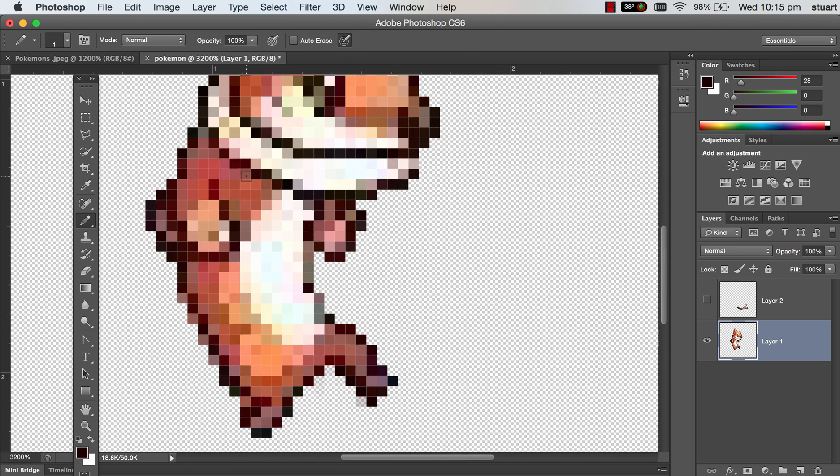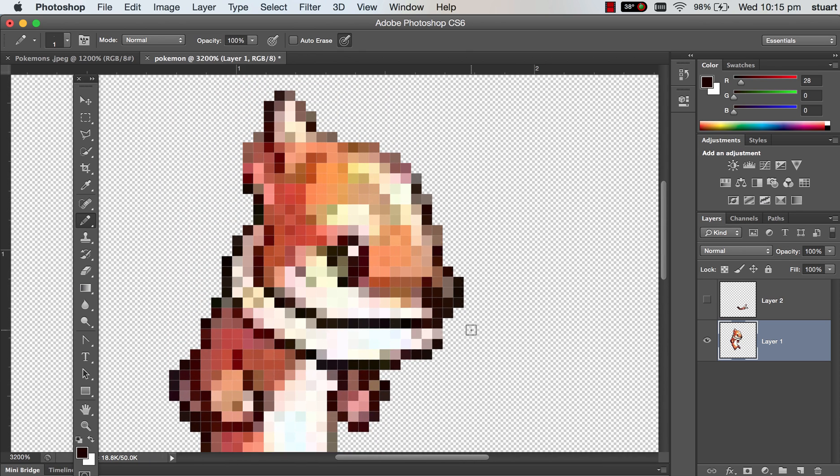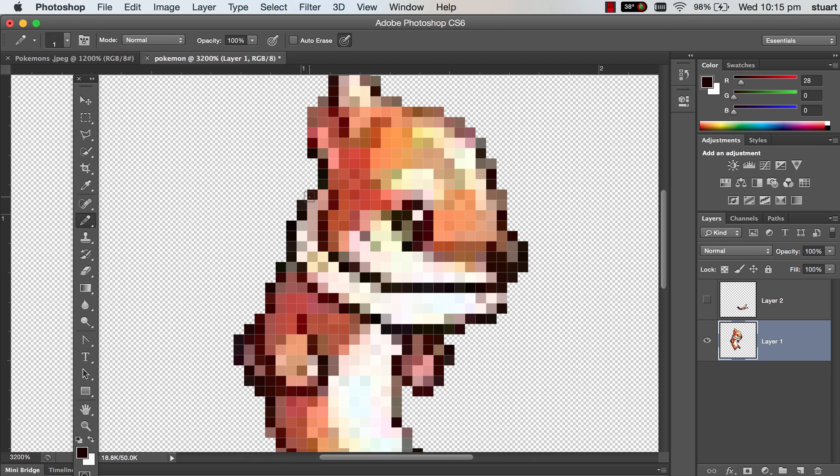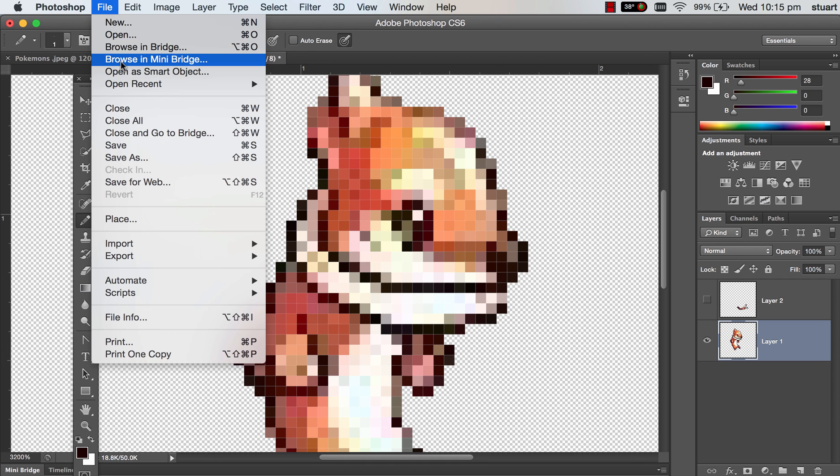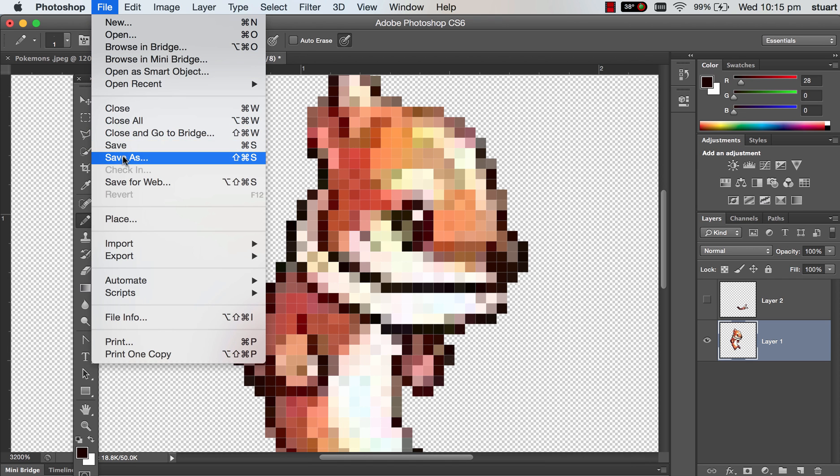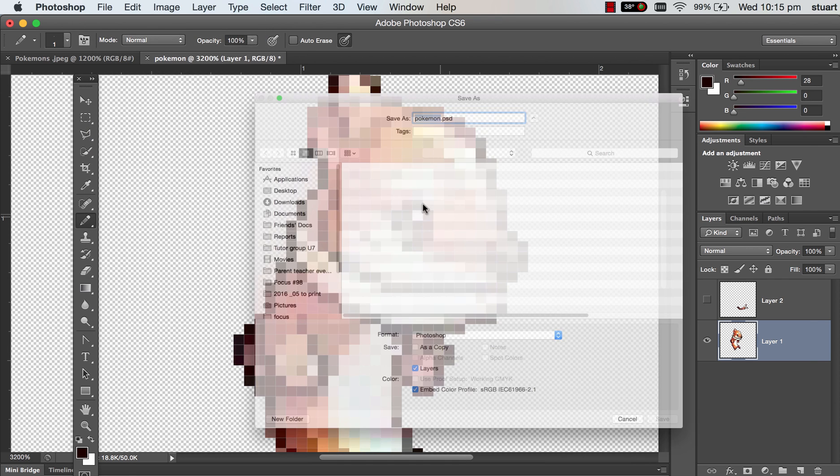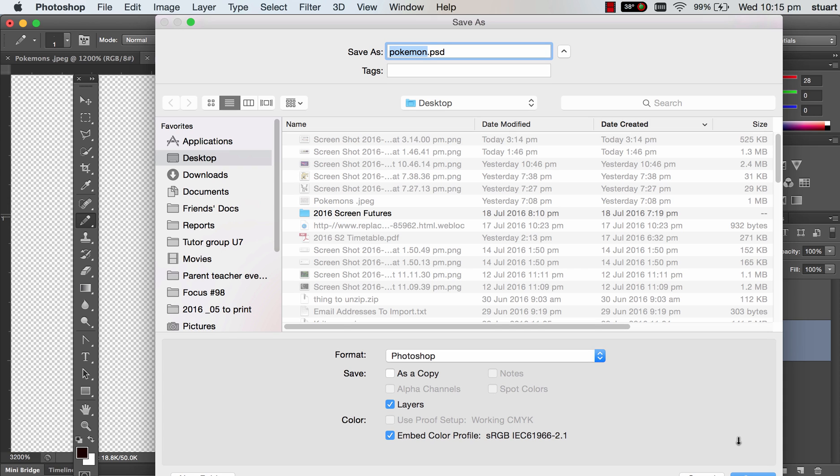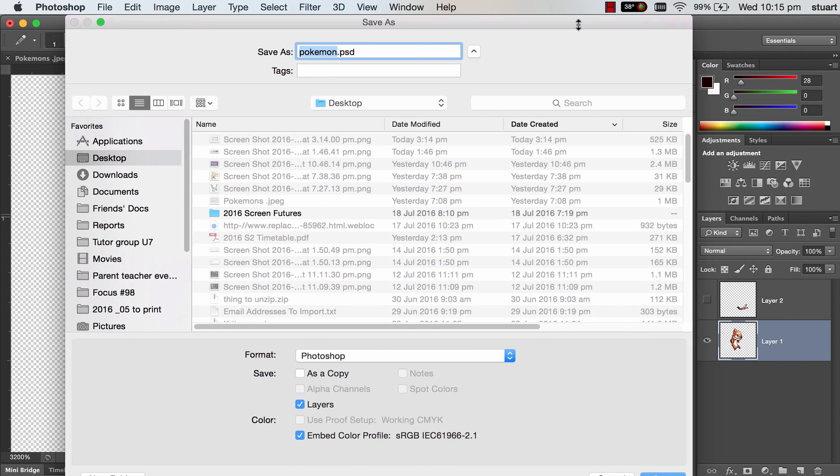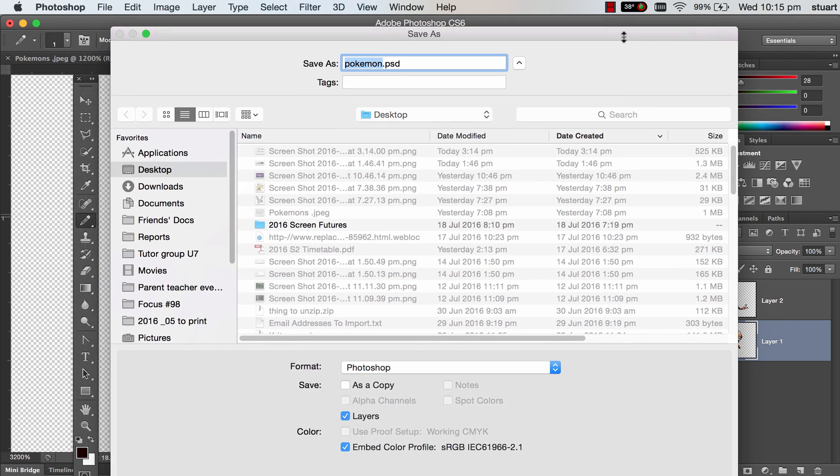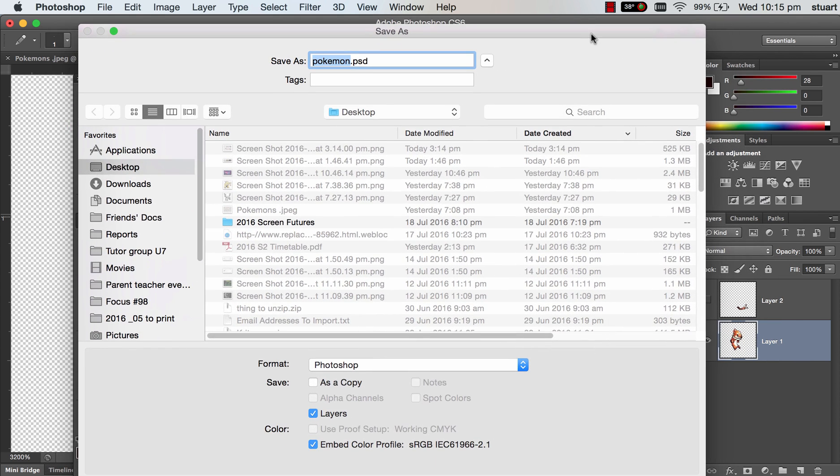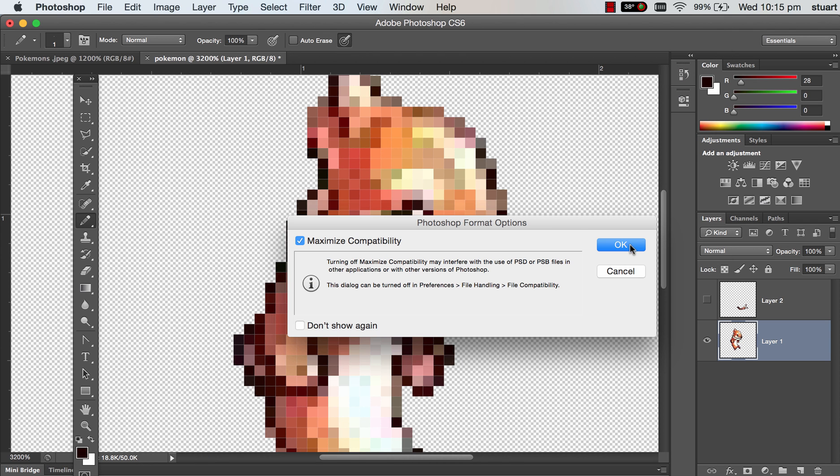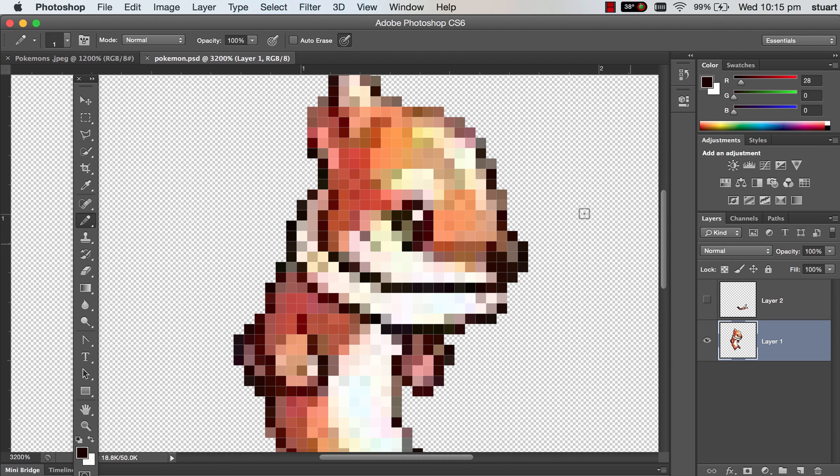We're ready to export this character as a Photoshop file and then import it into Flash. We'll just go File, Export and we'll save it as a PSD file. Call it Pokemon. It's a Photoshop file, so I'll hit Save down here. Save.